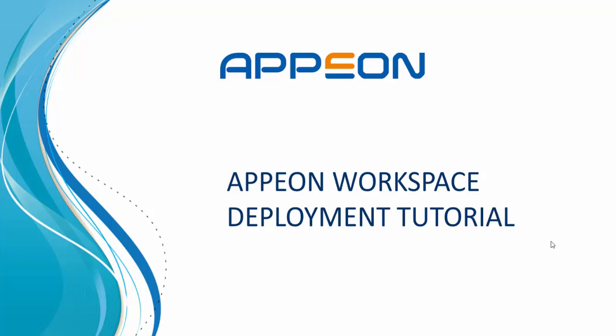In this tutorial, we will show you how to deploy the Appeon Workspace to an iOS or Android mobile device.